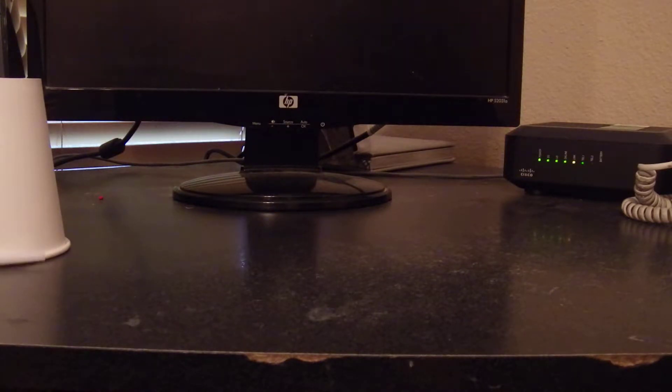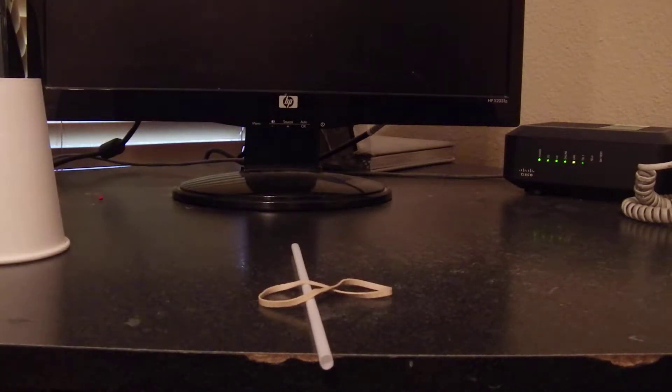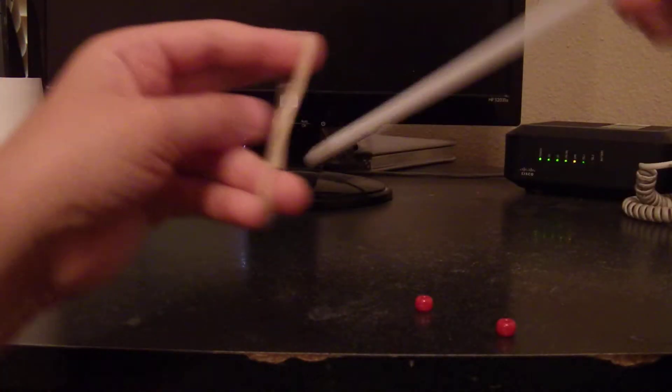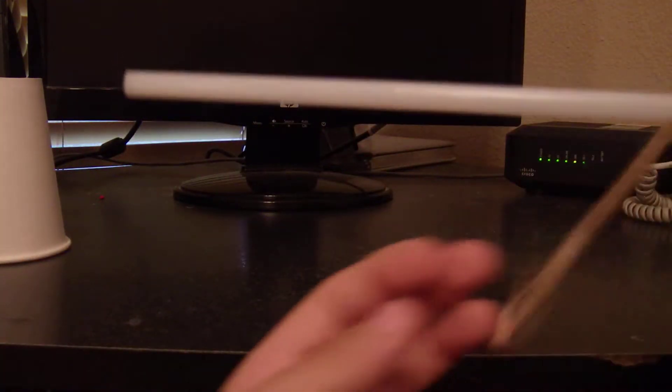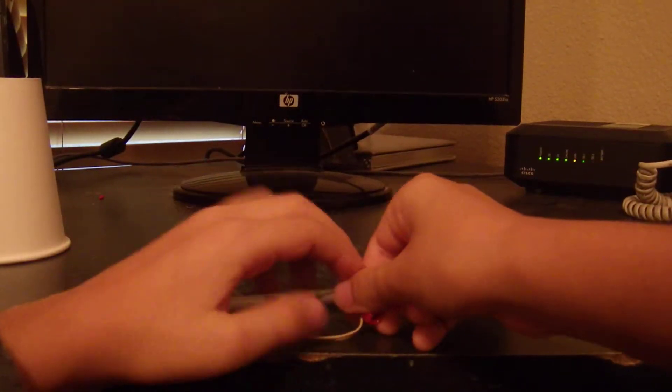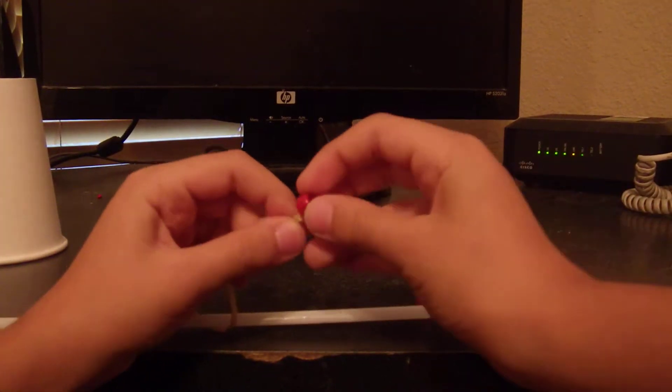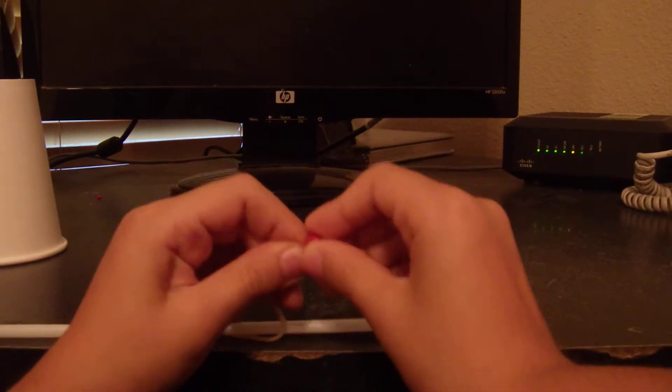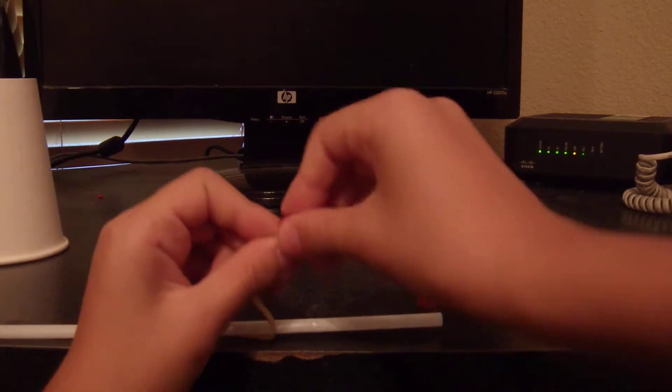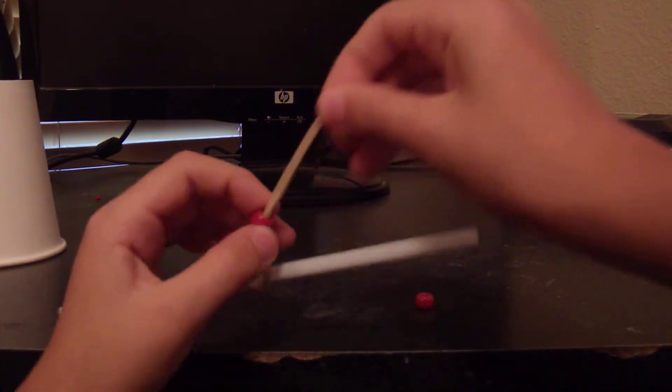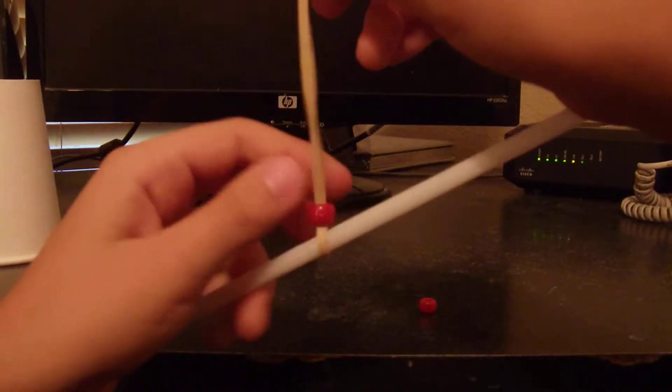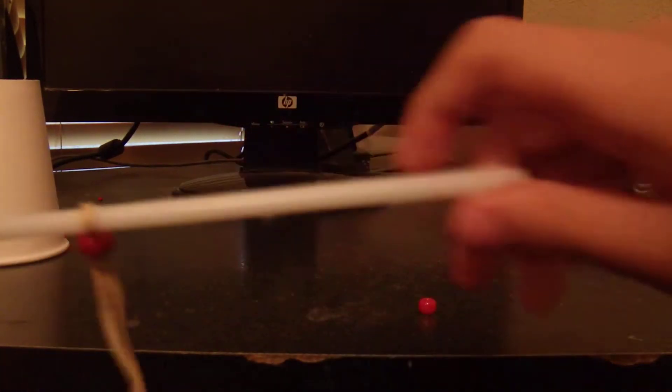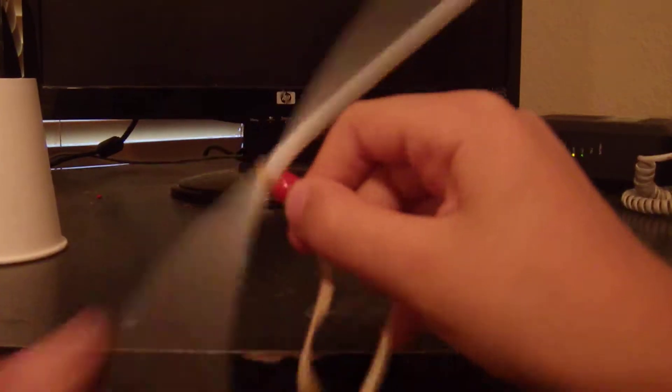So first of all, we need the rubber band, the straw, and the two beads. So you're going to place this through. Now, you're going to put your beads through. It might take a little bit of time and difficulty, but you'll get it. And now make sure it's even and straighten it up.